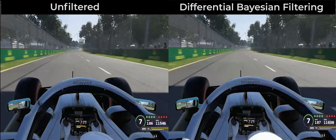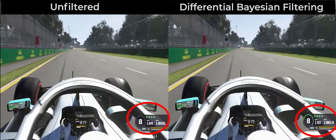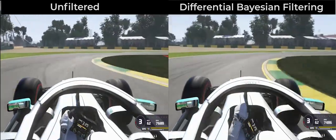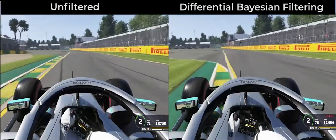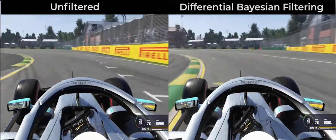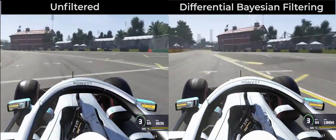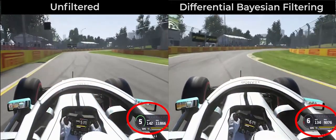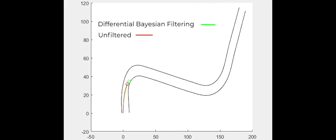A closer look at the side-by-side comparison between the unfiltered approach and the Differential Bayesian Filtering approach shows why this is happening. DBF is braking late into the corner and at much higher speeds. It is also able to carry more speed through the turn, as can be seen by the DBF car being in a higher gear. Towards the end of the sequence of turns, DBF is not only in a higher gear but at a higher RPM, allowing it to carry more speed into the rest of the track.